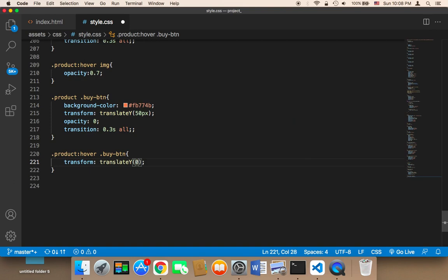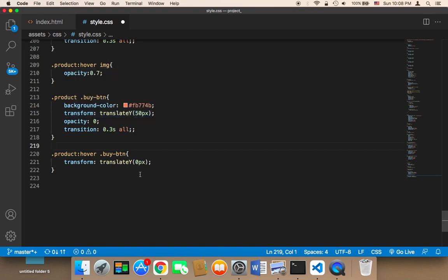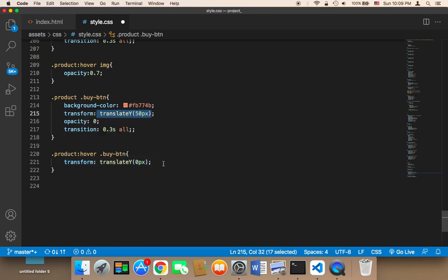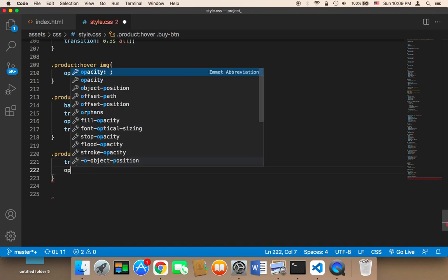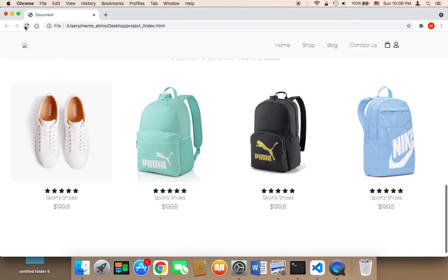I'll set `translateY(0px)`. Now the button will go from `50px` on the Y-axis all the way back to `0`, which is its original location — so it starts at 50 and animates to its original position. I'm also going to change the `opacity` to `1`, because `opacity: 0` means the button won't show up, and `1` restores its original opacity.